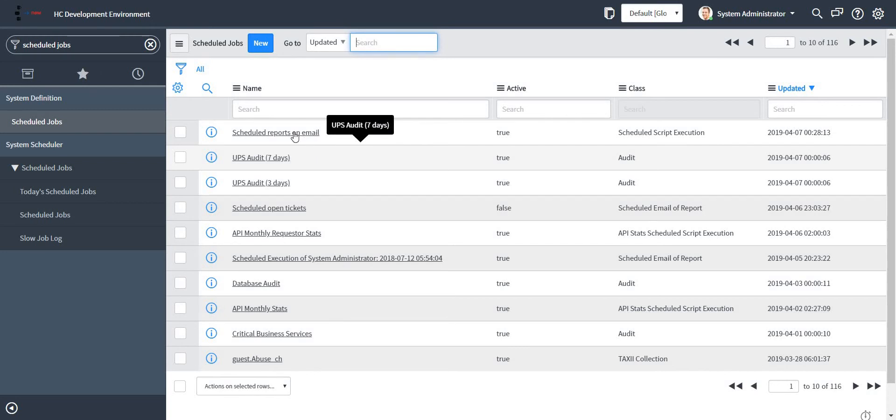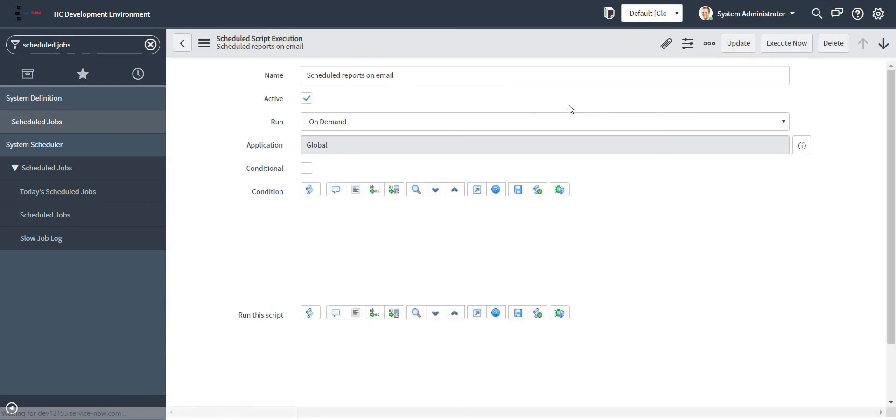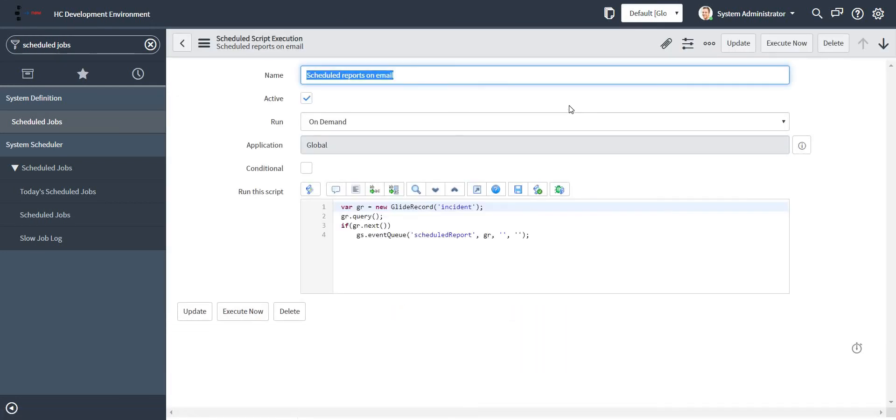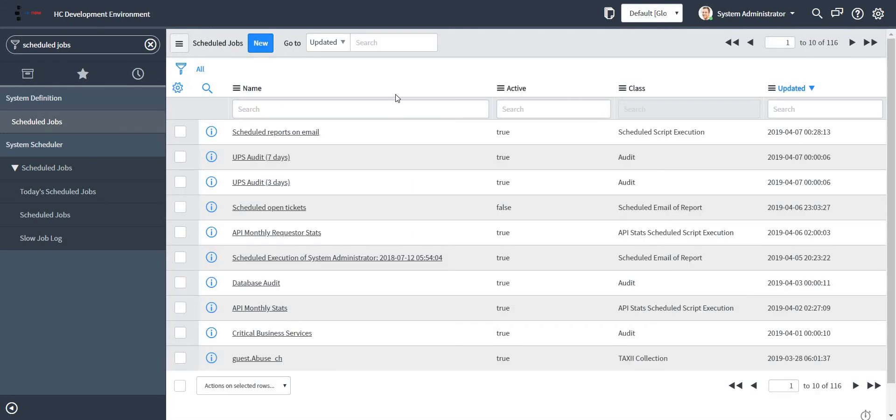Let us just wait for some time. I will be receiving the mail. Now let me just go to my email and check if I have received any such email with the mentioned two reports.